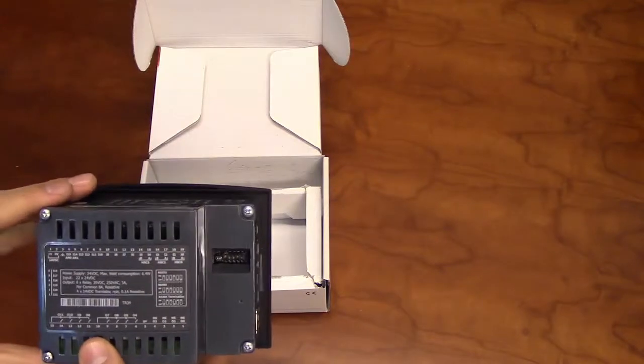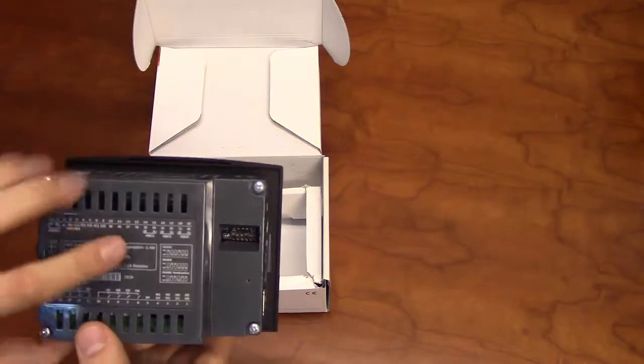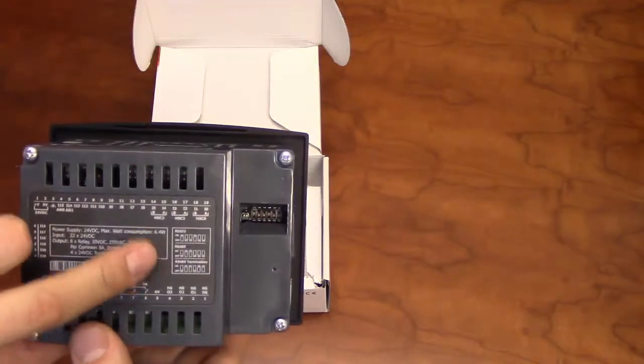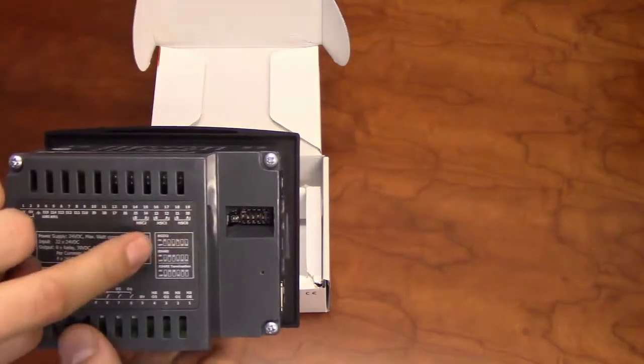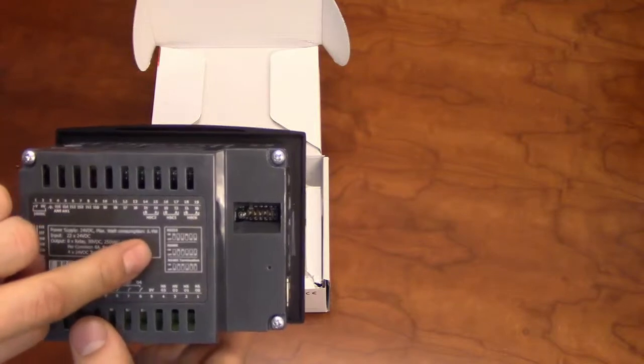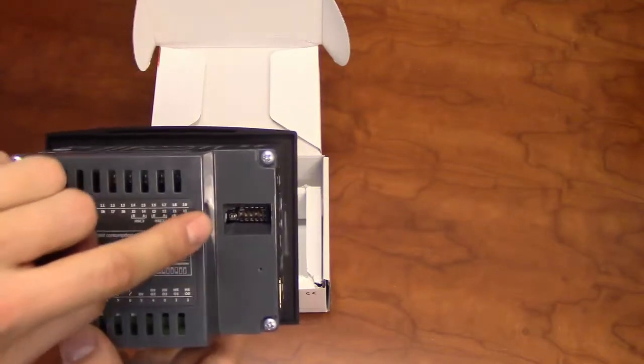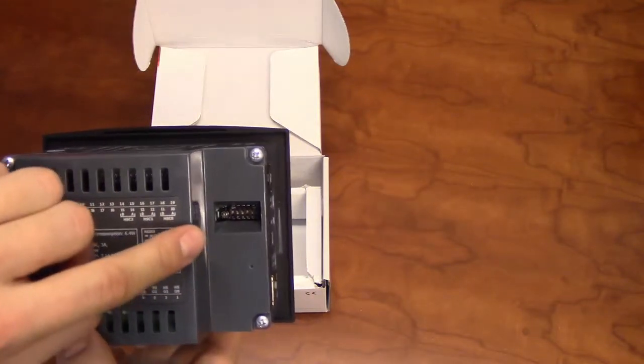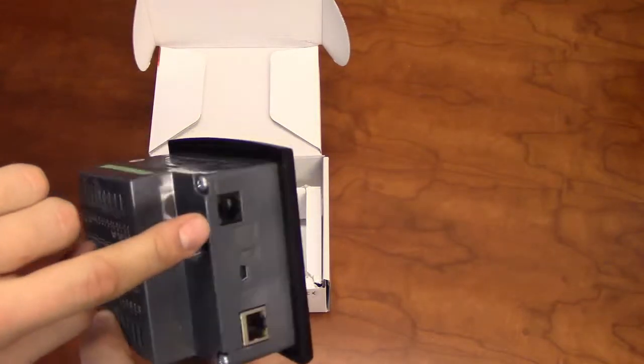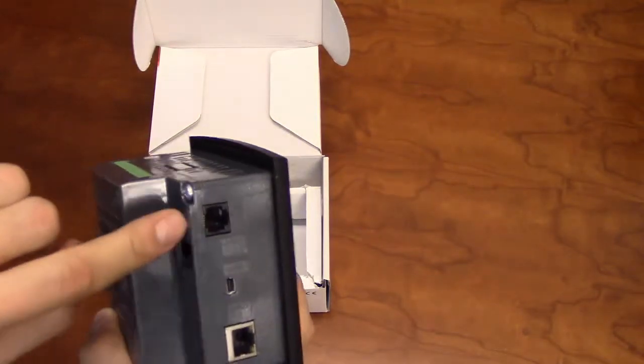The back of the unit also details the DIP switch settings for RS-232 and RS-485 communication settings, through port 1 on the side of the unit.